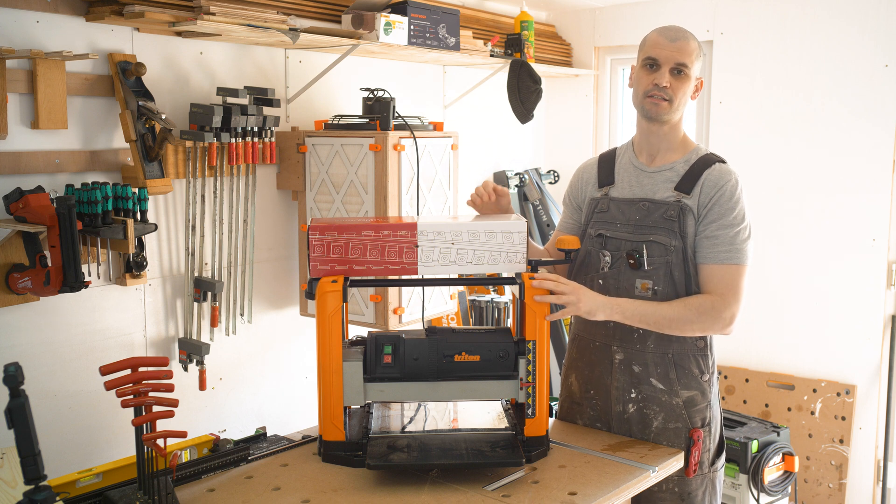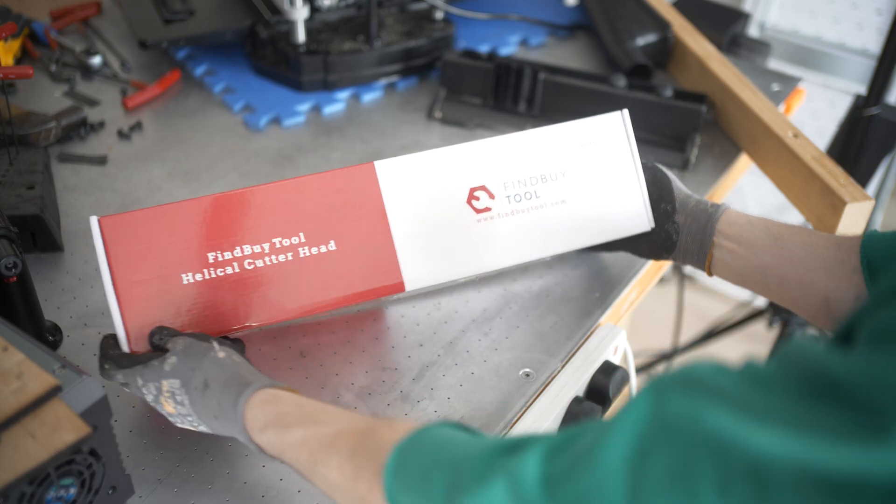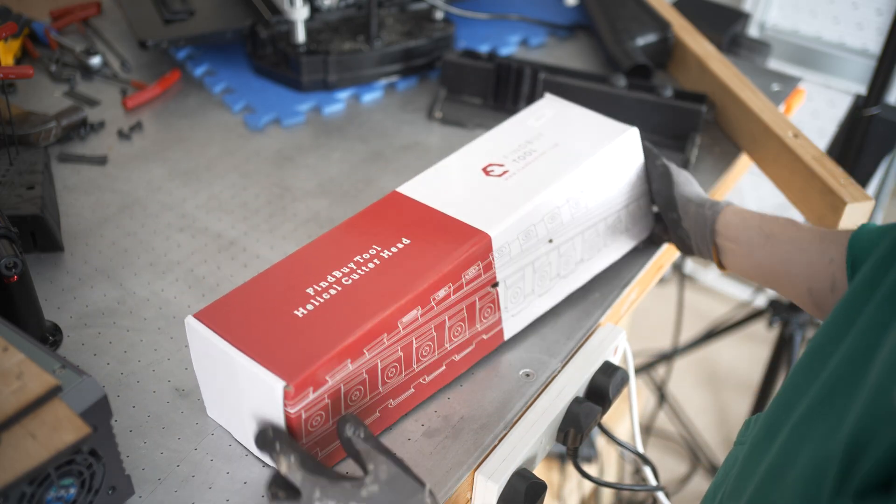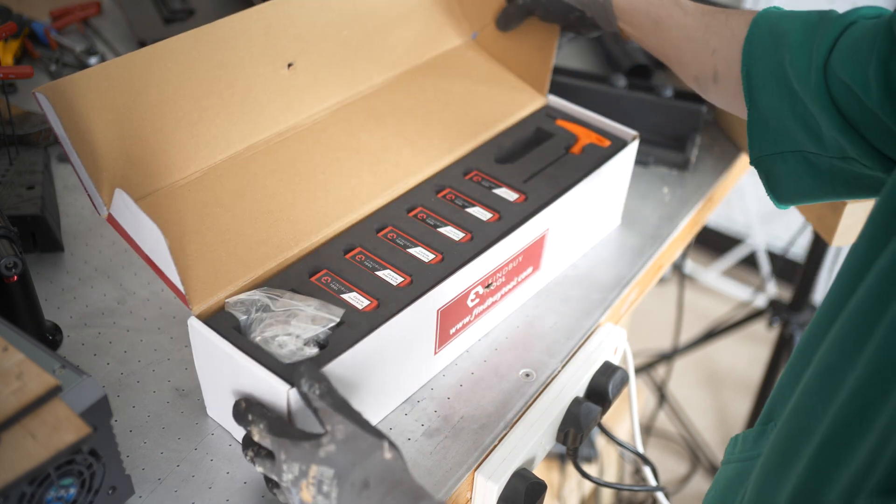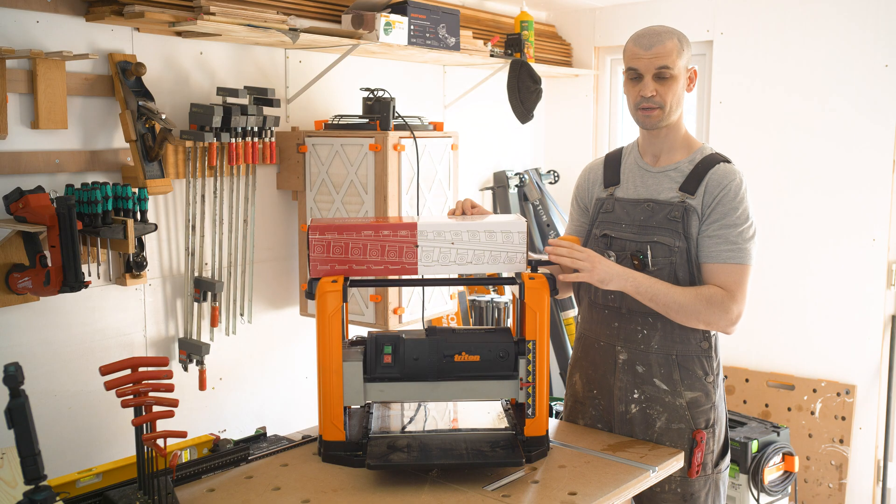Hi everyone, it's Paul from This Design Act. Today we're going to be installing and reviewing the helical cutter head from Find by Tool, and this is for the Triton TPT125 thicknesser.